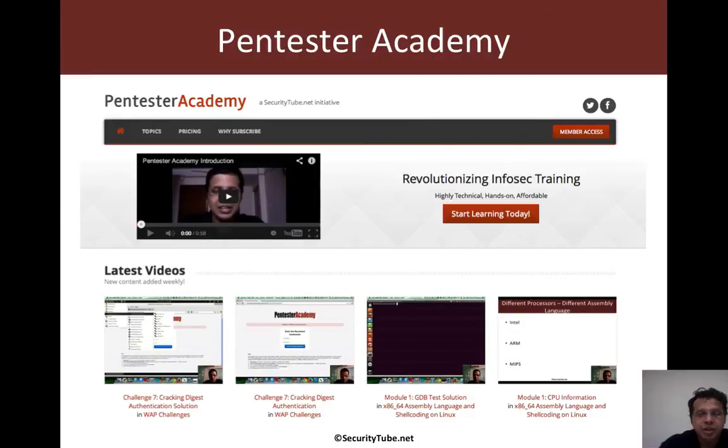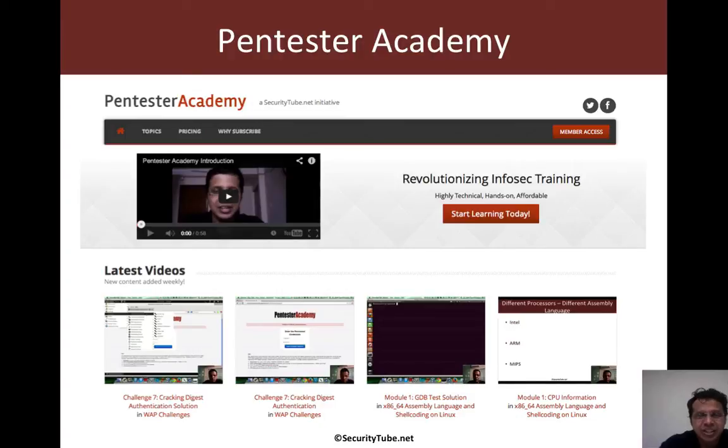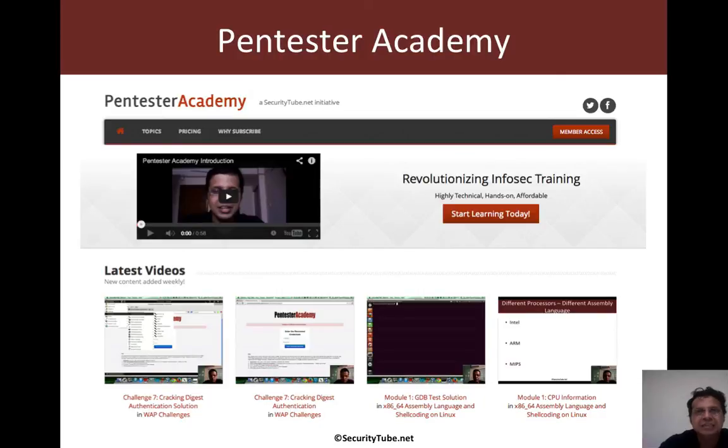So if you're enjoying your time at Pentester Academy, we would really appreciate if you can recommend us to your friends and colleagues in the Infosec community. Thank you.